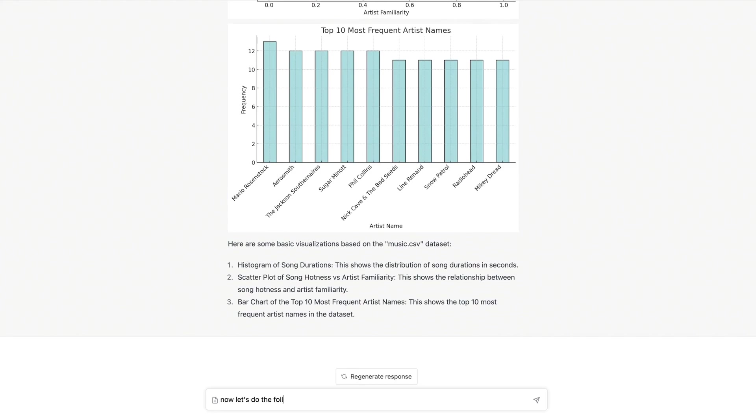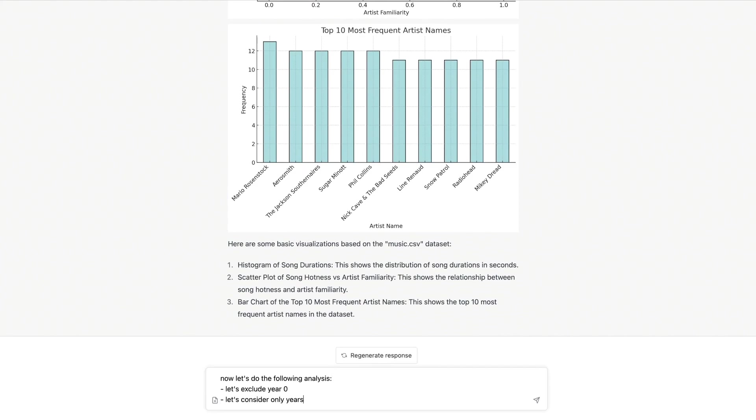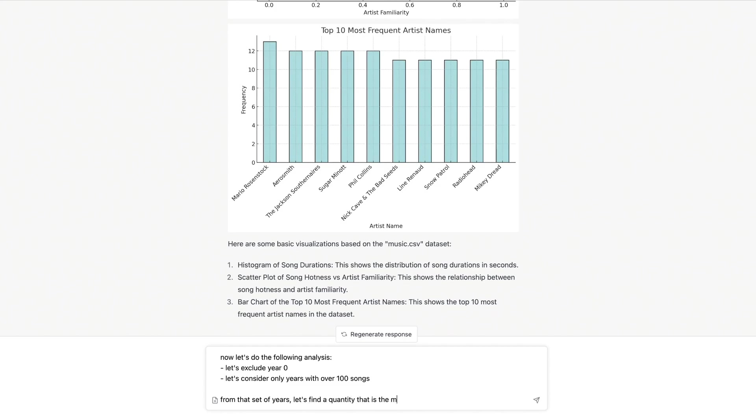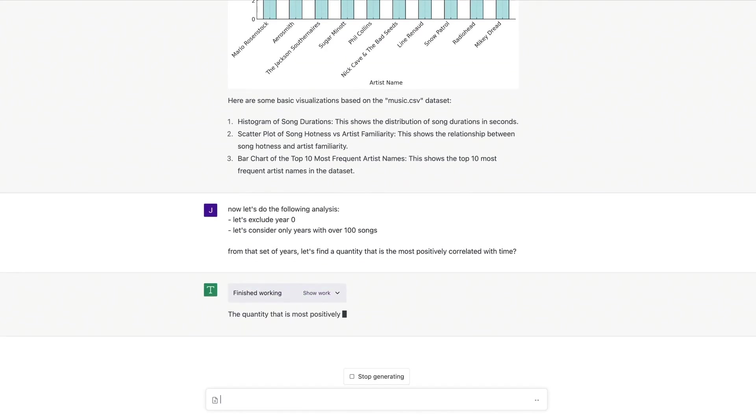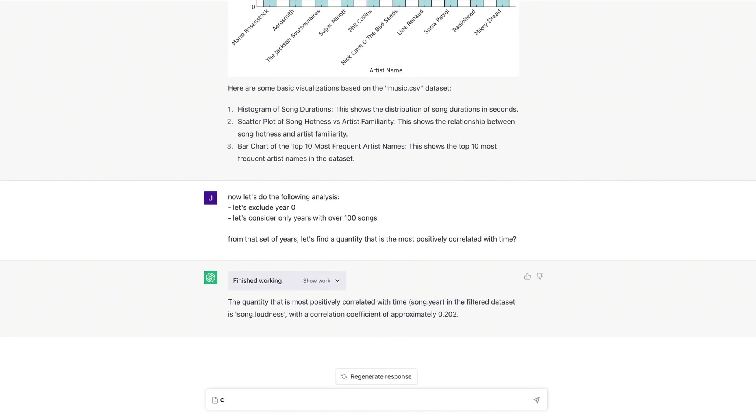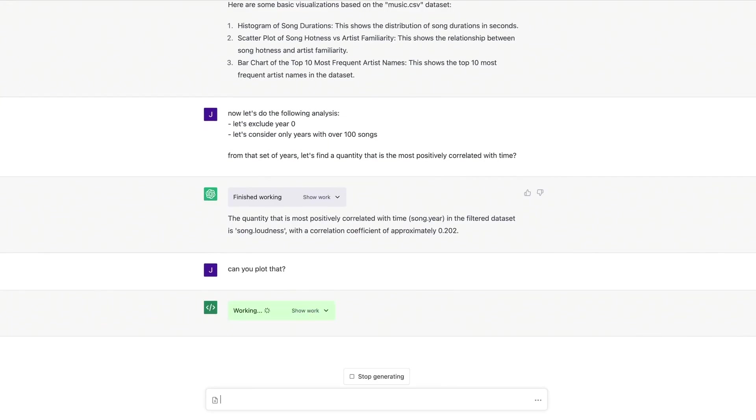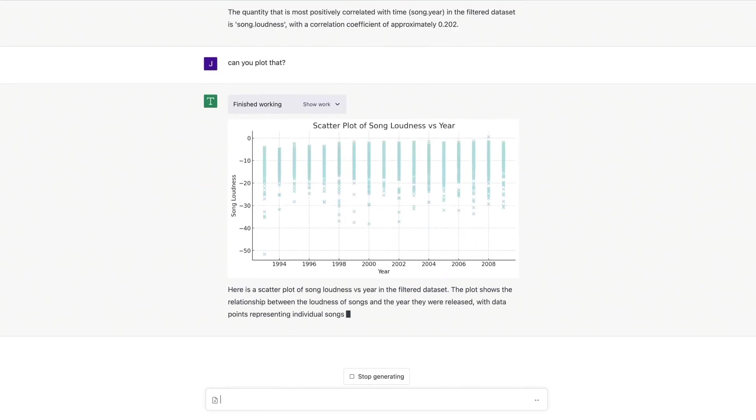The user continues to ask for more detailed analysis, and ChatGPT complies by filtering the data, identifying correlations, and generating even more insightful visualizations.